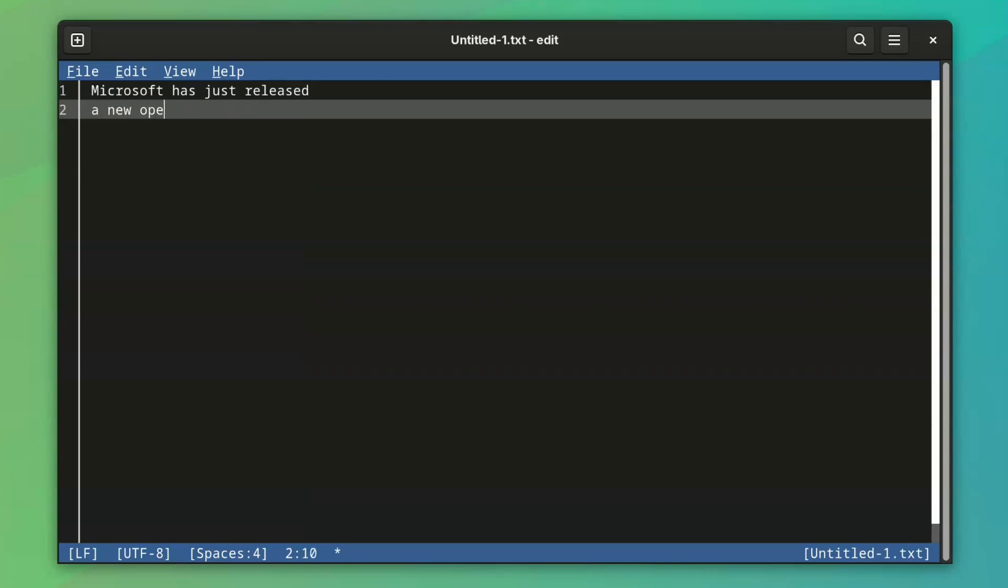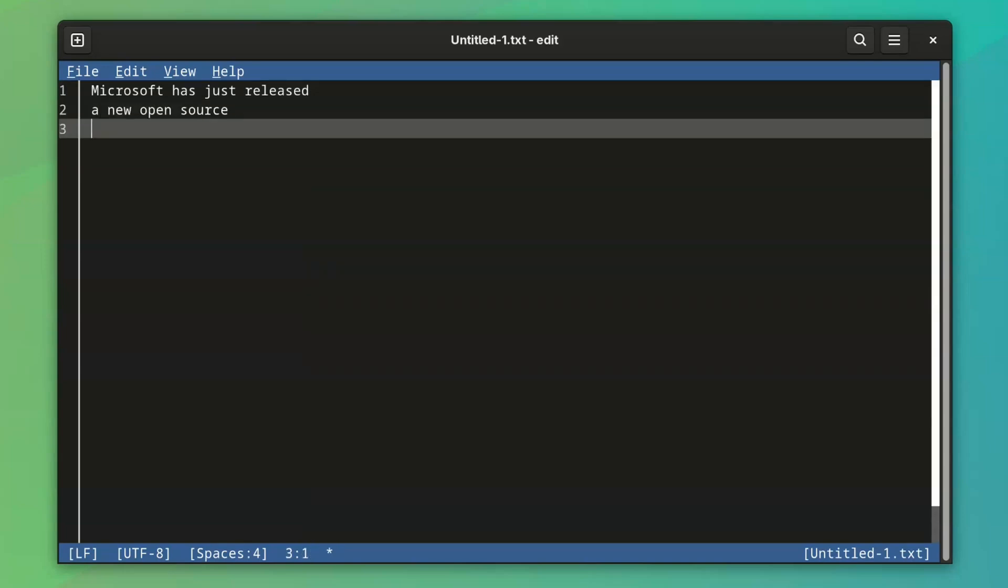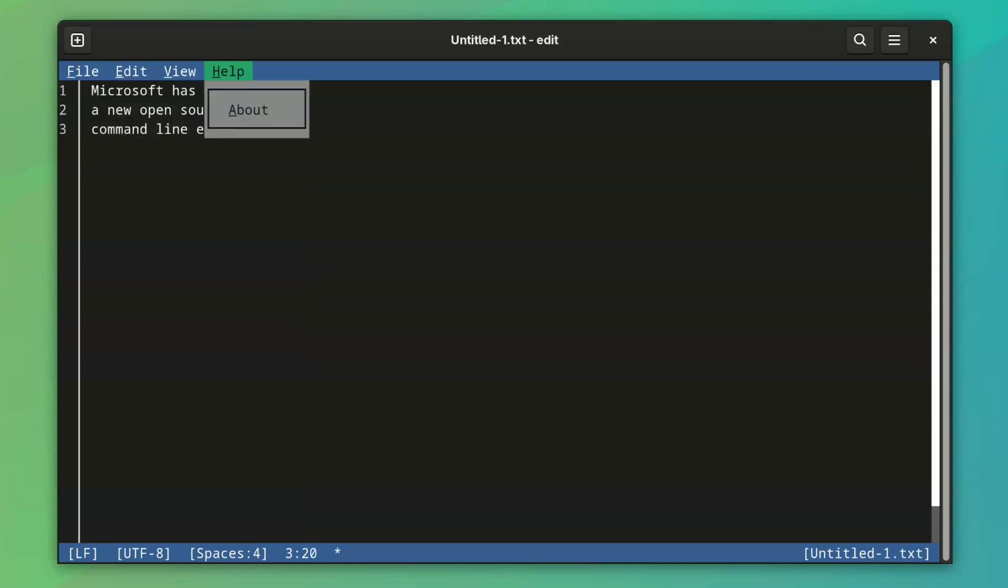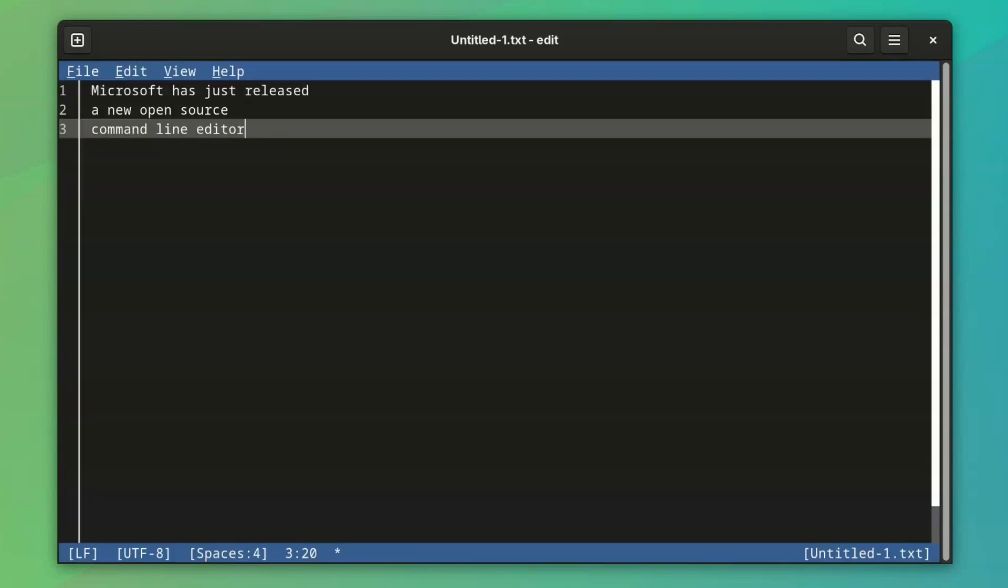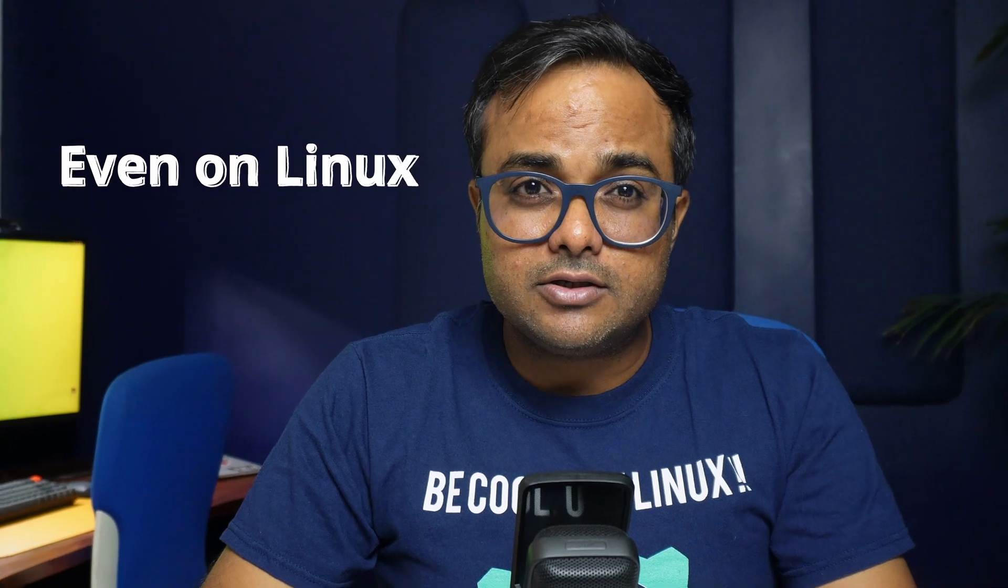Microsoft has just released a new open source command line editor and while it is not immediately obvious, it is also available for Linux. Don't lynch me just yet, but it is actually quite good and have the chances of becoming the go-to editor in the terminal even on Linux.